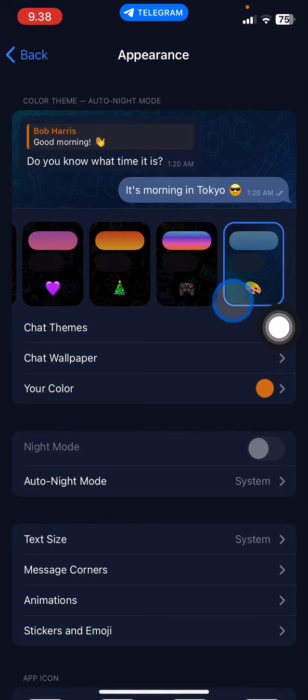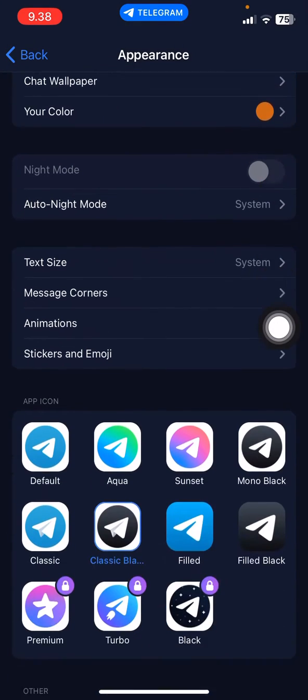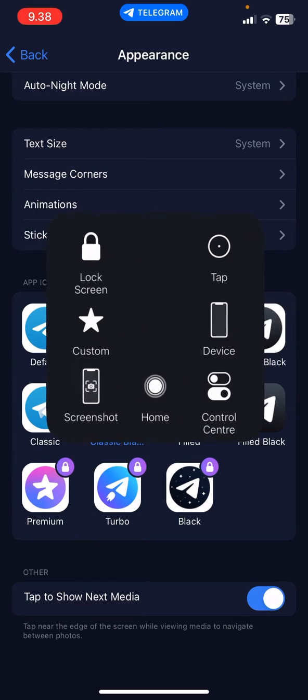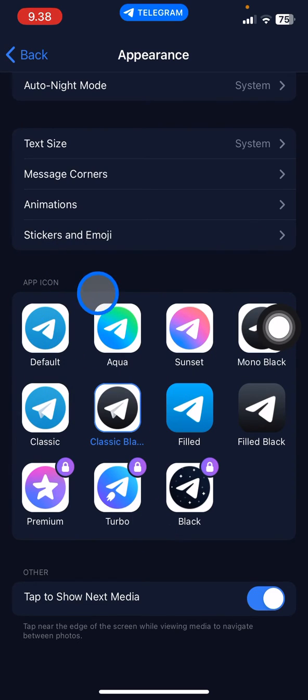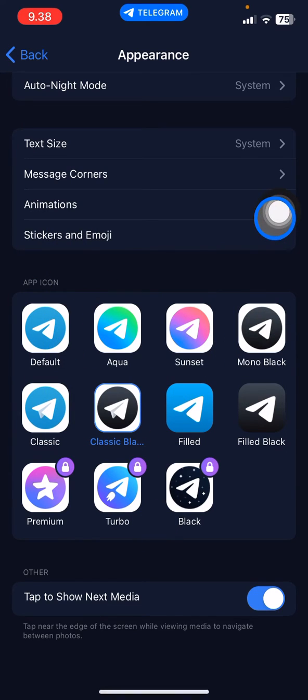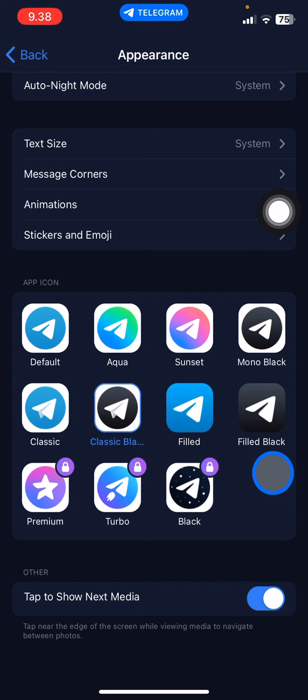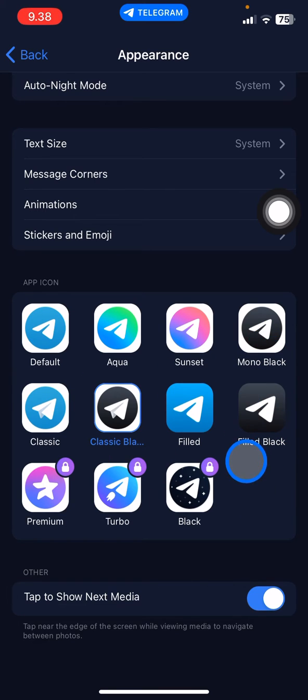If you want to change the icon, just scroll down and you will see an app icon collection provided by Telegram itself. You just need to choose which type of icon you want to apply.